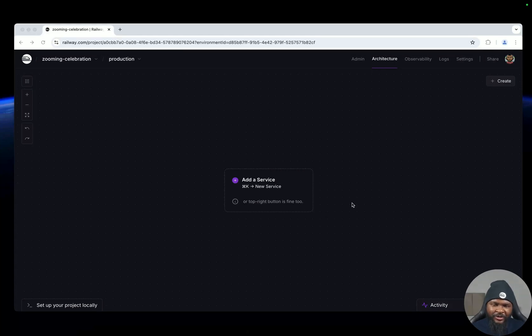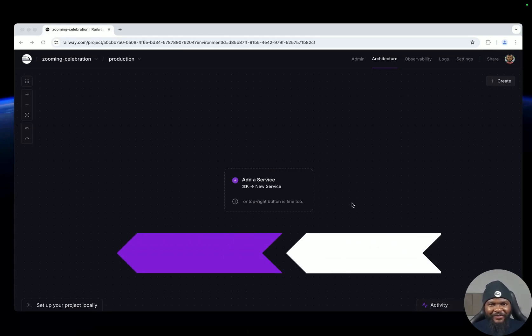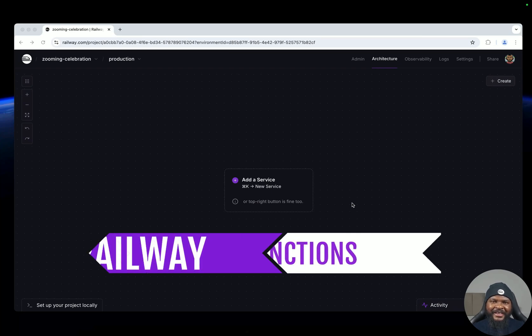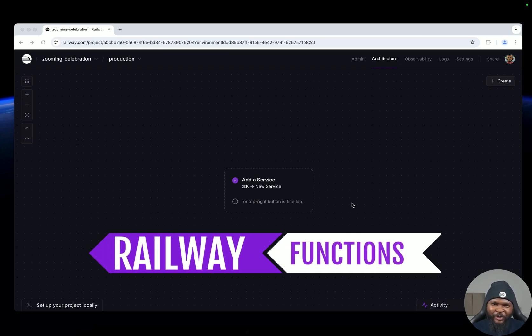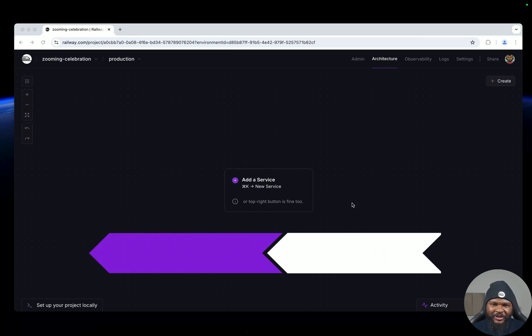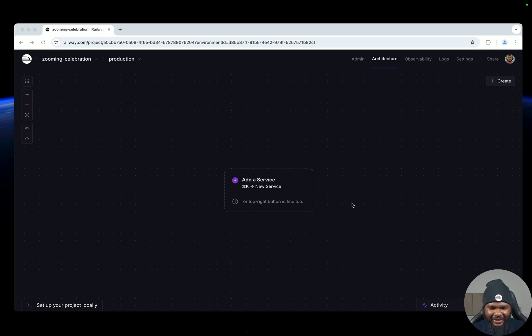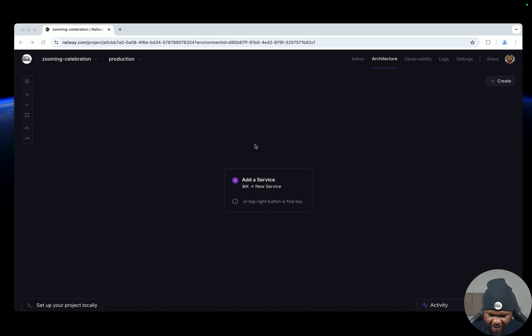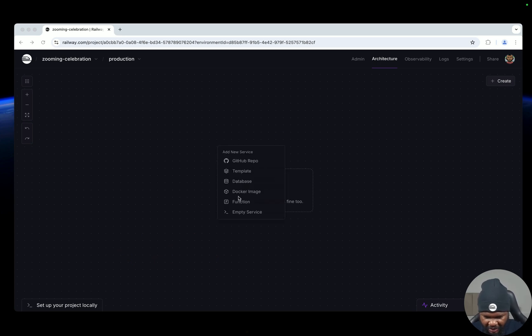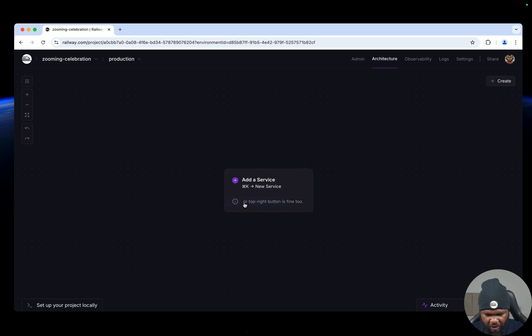Hi, so today I'm going to talk to you about Railway functions. Railway functions are the fastest way to deploy your code, and I'll show you how to do it. So here we have a Railway project, an empty project, and all you need to do is just right click and look for the function, click on it.